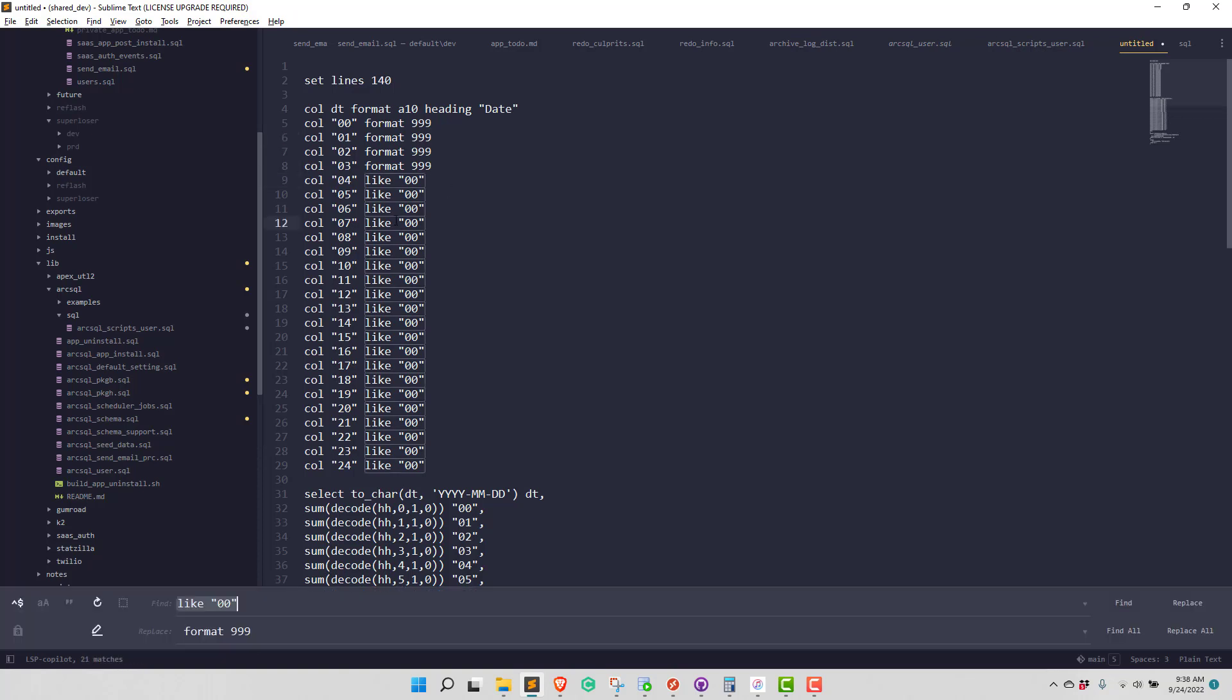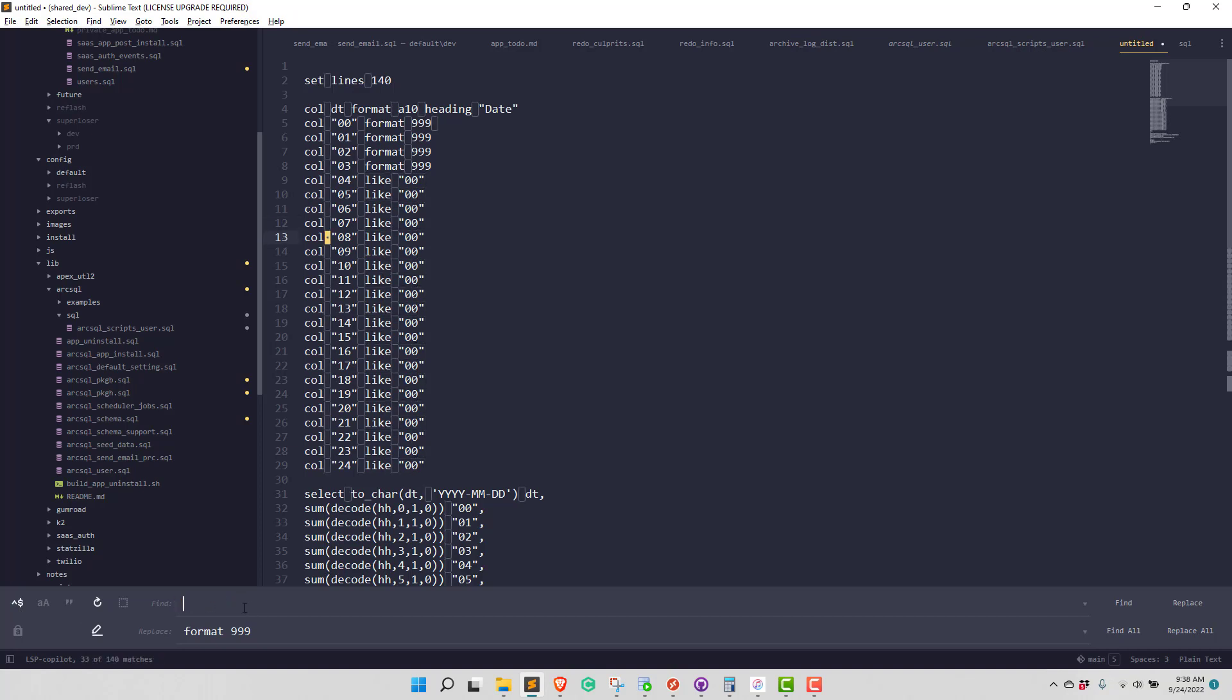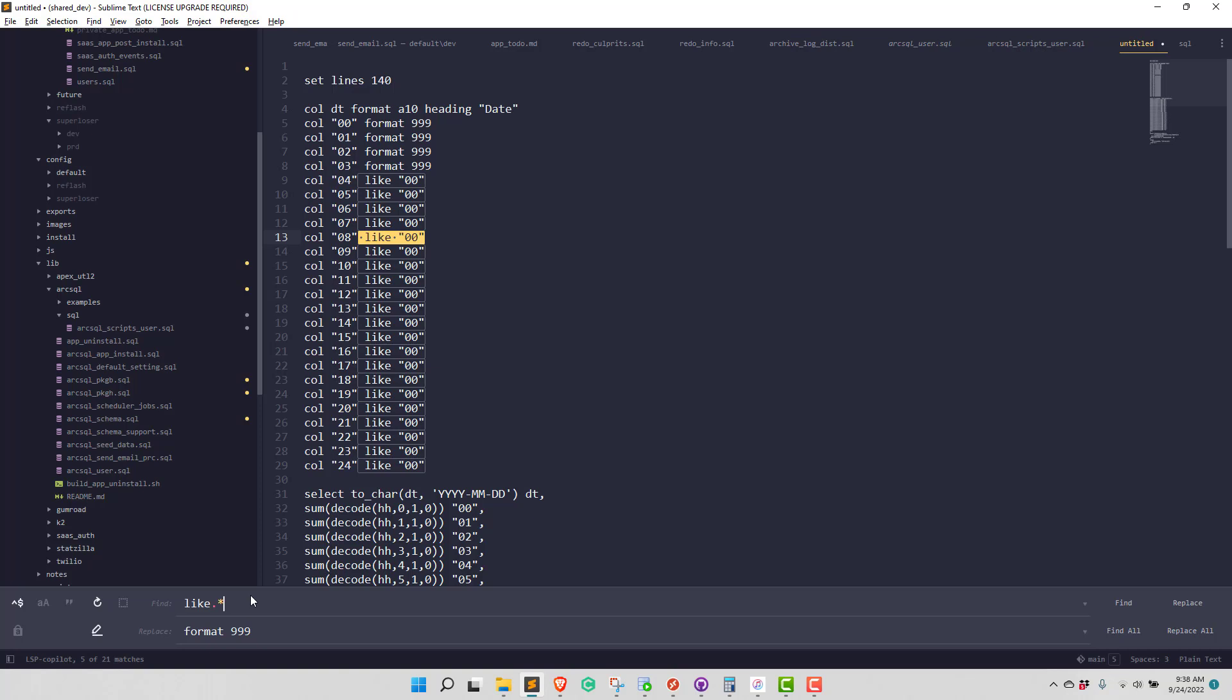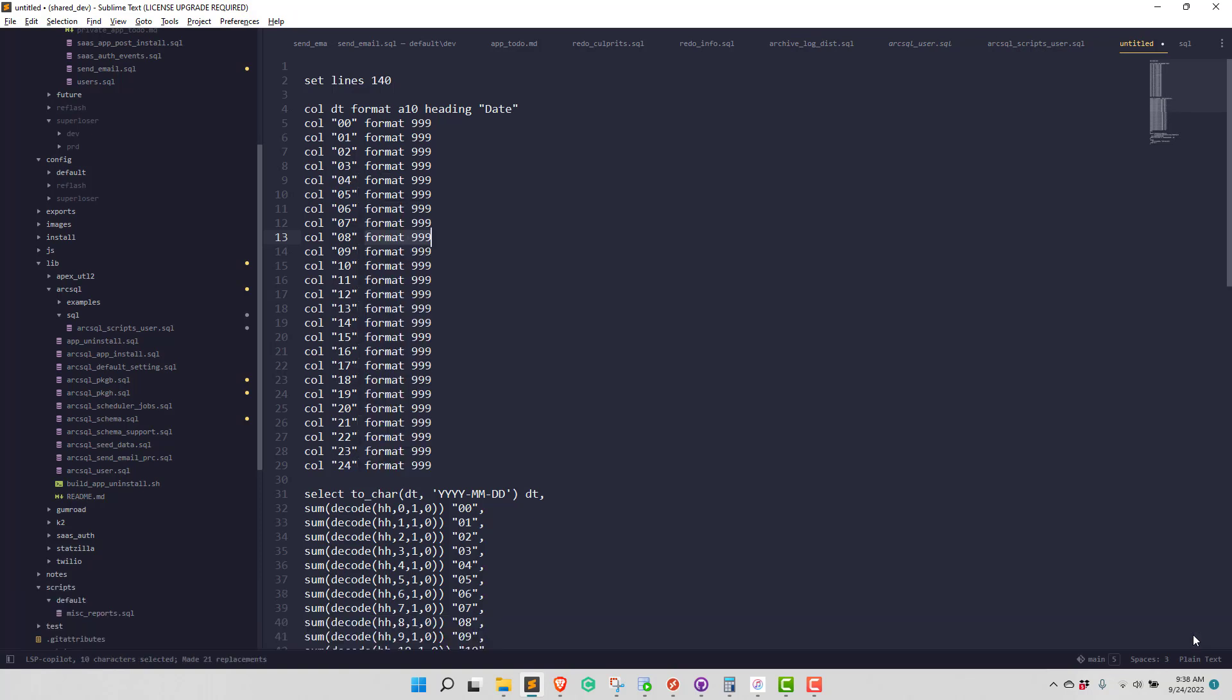But I can also do a find and replace using a regular expression. And I can say that I'm looking for dot space, dot star end of line. Well actually the dot star did it. But I'll put the end of line there. And then I can change that to format 999, do a replace all, and it replaces those.